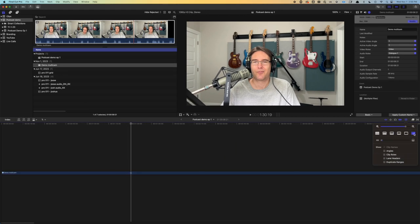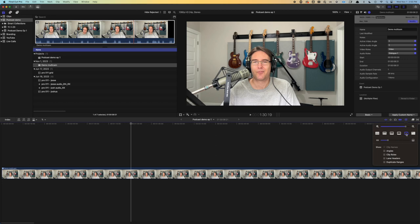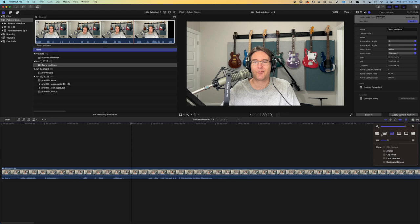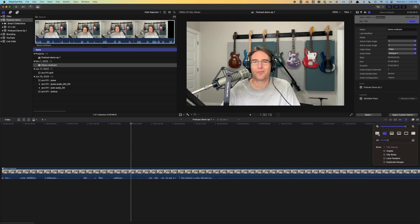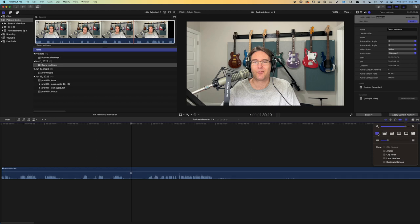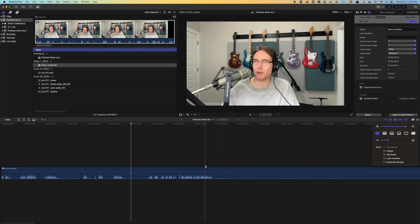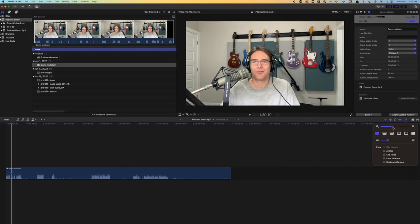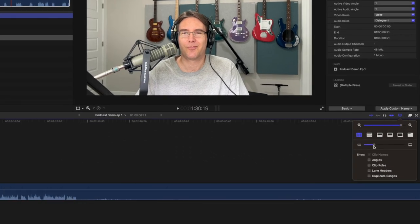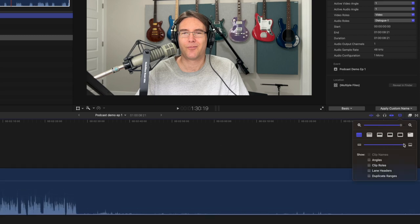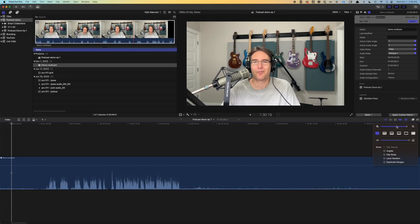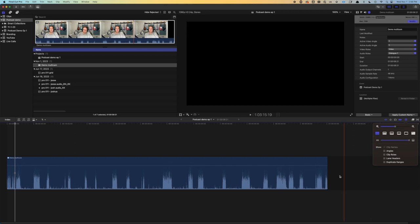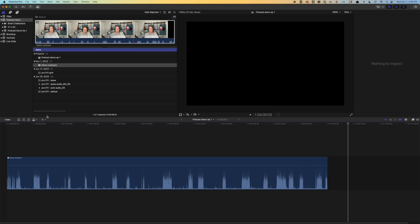Then this last button allows us to change our view. So we start here with a very small view that doesn't show us anything. Then we've got just a filmstrip view. Now we have filmstrip with audio. Then each one makes the audio file bigger. The last one gives us only the audio. This is the view I tend to work in because I don't need to see the video since it's already up here. This allows us to zoom in and out on our timeline. And this one zooms in on our track. So I tend to work with the track zoomed in to max.